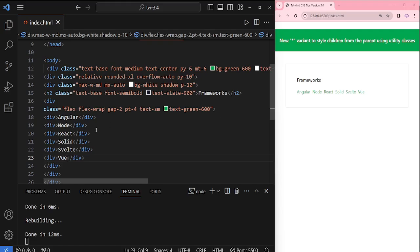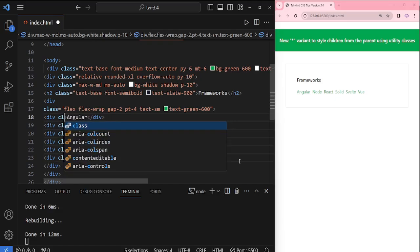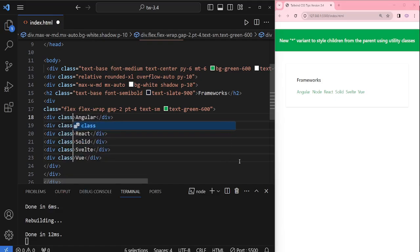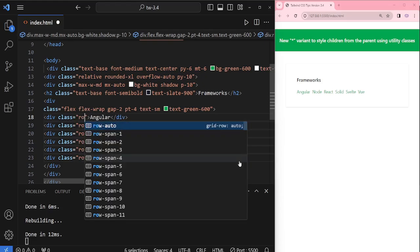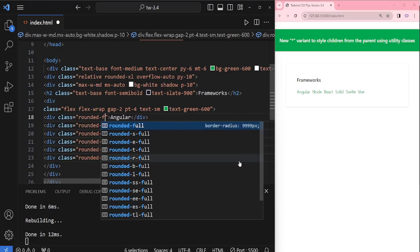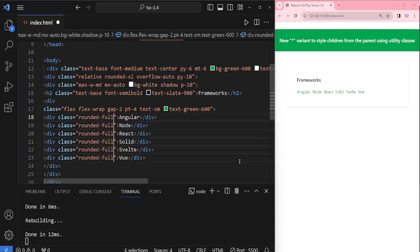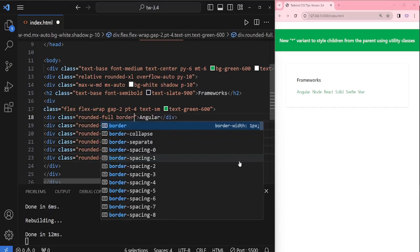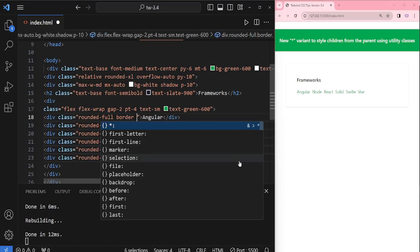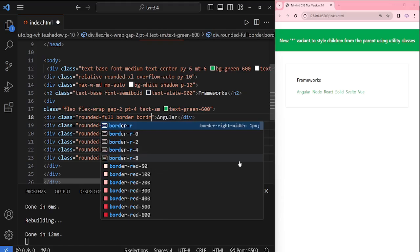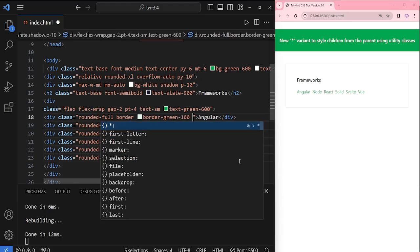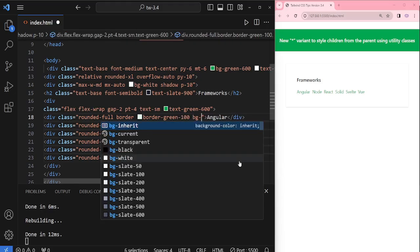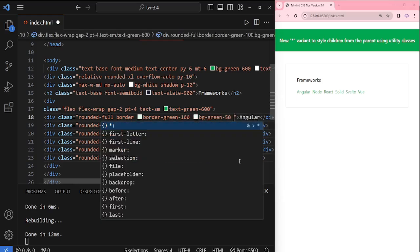To style these children, I'm adding classes. First, I'm giving the rounded-full, adding the border, border-color green-100, then background color green-50, then adding the padding.